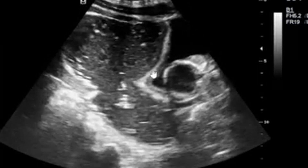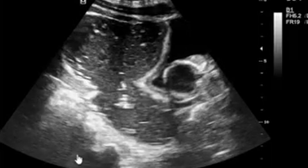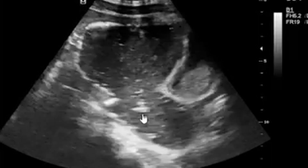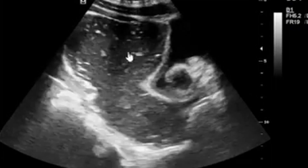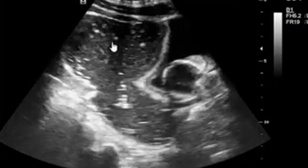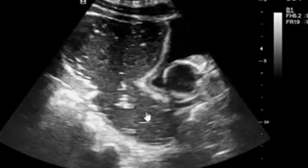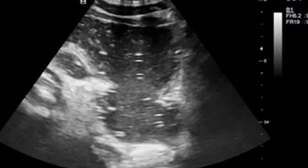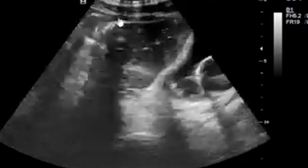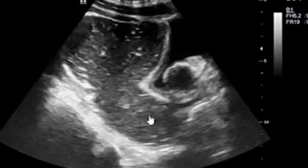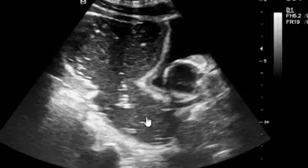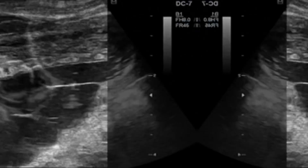This is a male patient who presented to the radiology department with diarrhea — a history of diarrhea for the past two days. You can appreciate what is taking place. This is diarrhea.